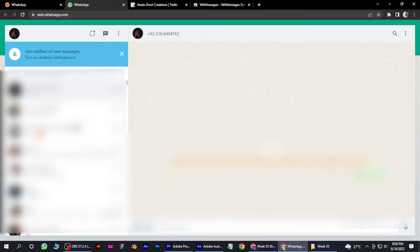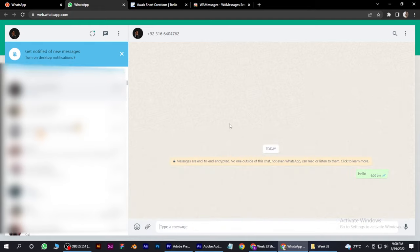I hope this video will help you out. This is how you can send bulk messages on WhatsApp.